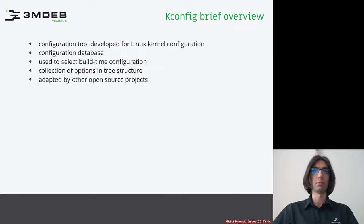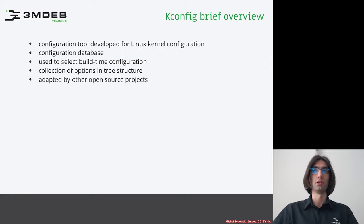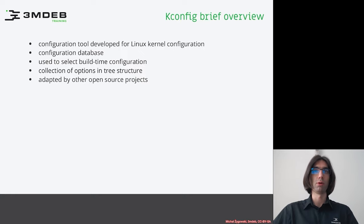Kconfig can be perceived as a collection of options organized in a tree structure. It has been adopted by some of the open source projects to help with build configuration maintenance. One of these open source projects is actually coreboot.